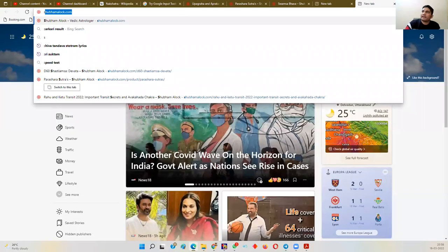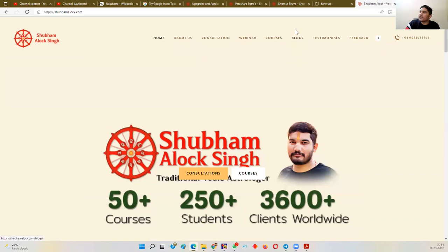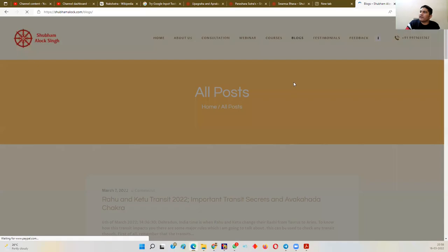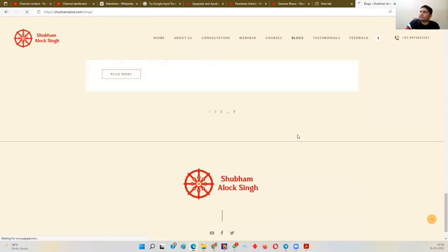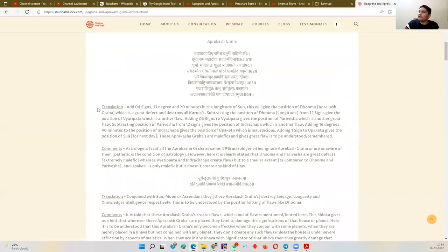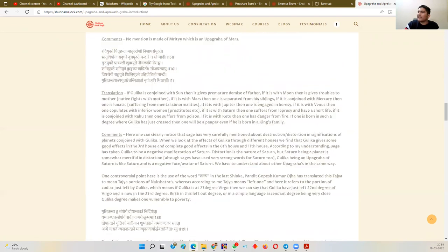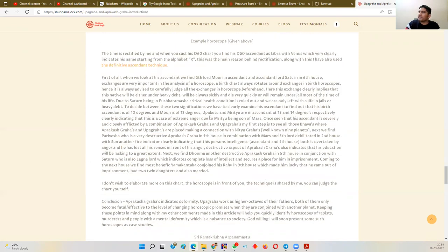Regarding the calculation of these planets, I have an article available on my website, www.shubhamalok.com. Once you go to the website, go to the blog section. When you go to the blog section, search for this particular article — currently you will find it on page number two: 'Upagraha and Aprakash Graha Introduction.' In this article I have dealt with the calculation of these Upagrahas and Aprakash Grahas, and also given an example of how to analyze them.